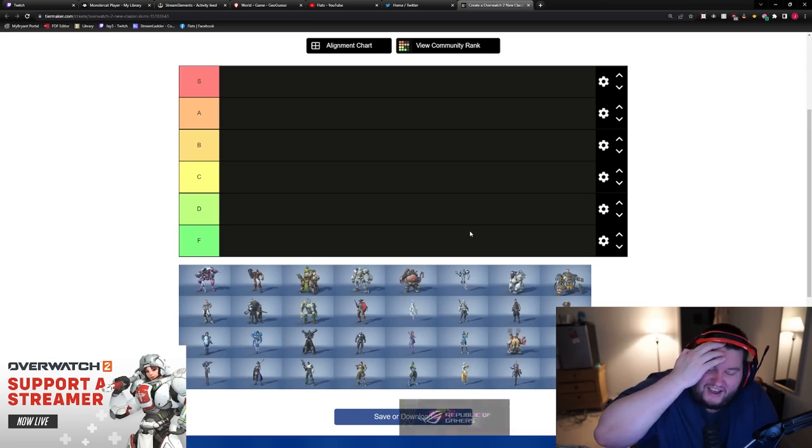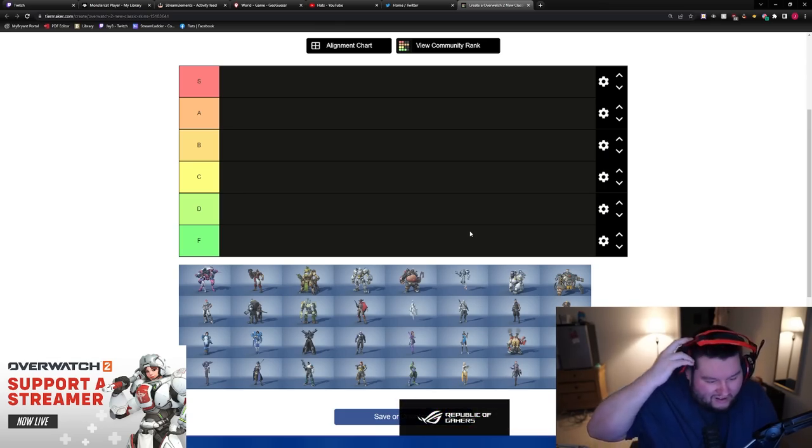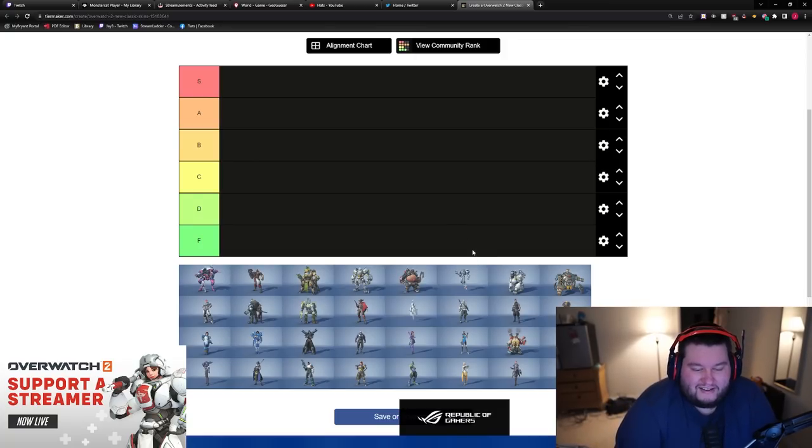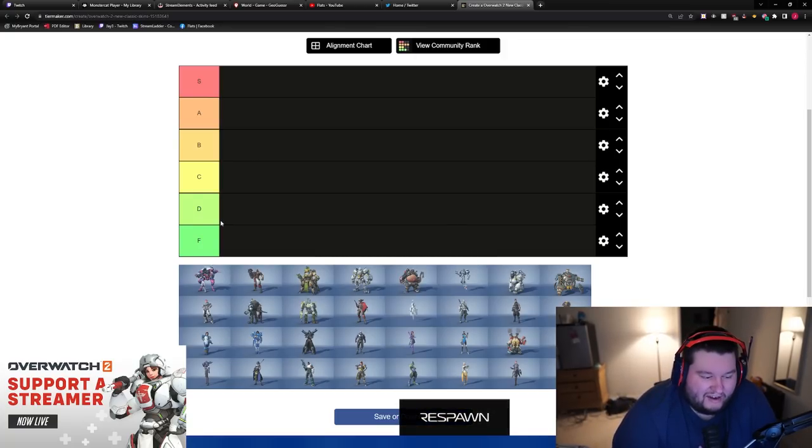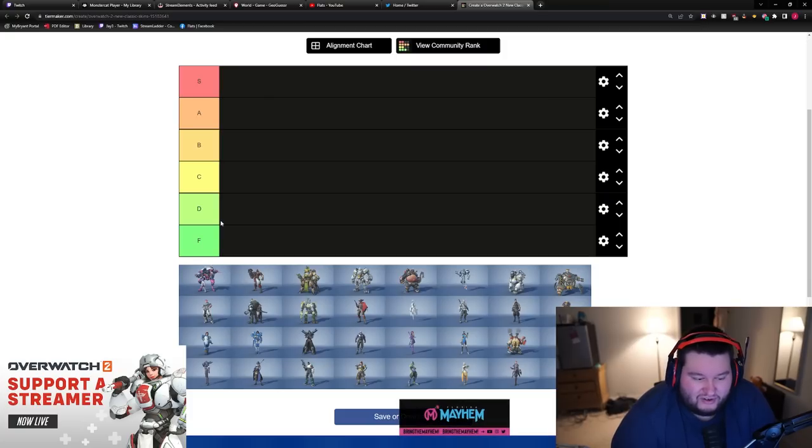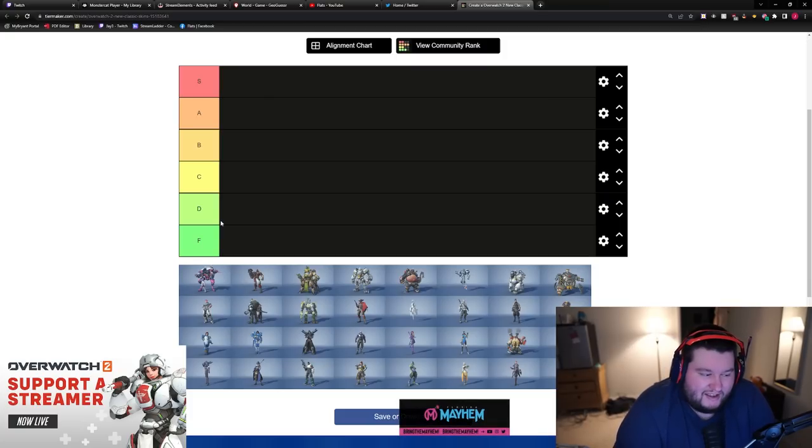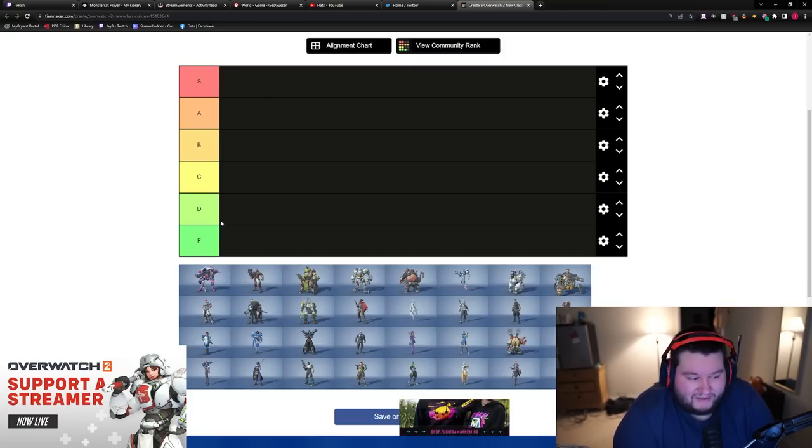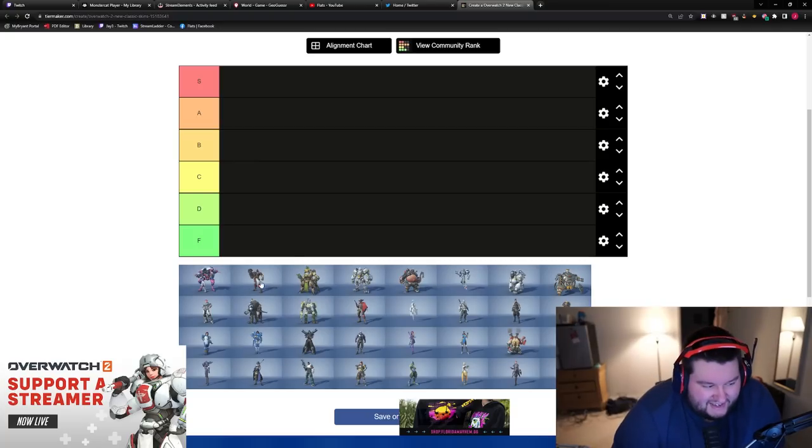Chat, it's time. Tier list of all of the new reworked classic skins. All the original cast got their new versions of skins and some are really good and some are kind of shit.